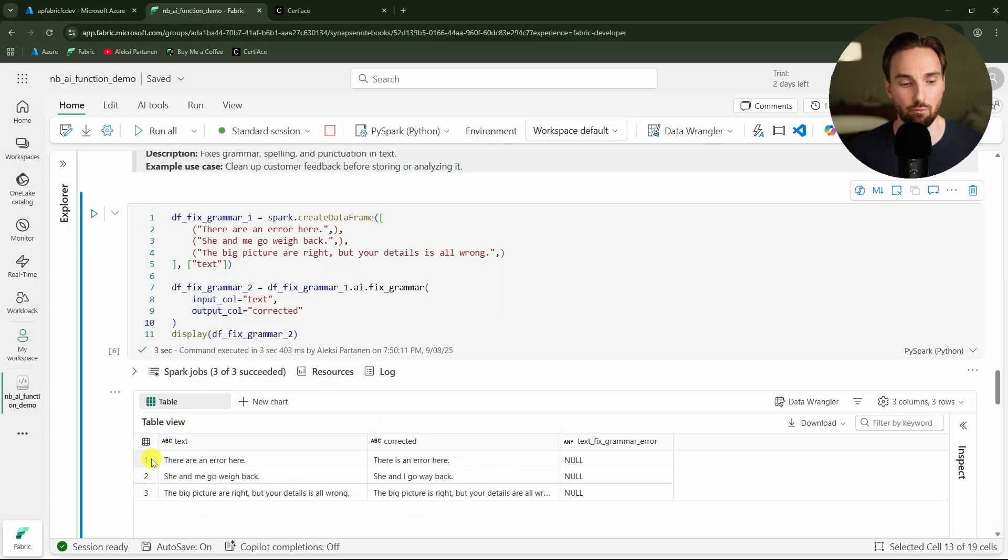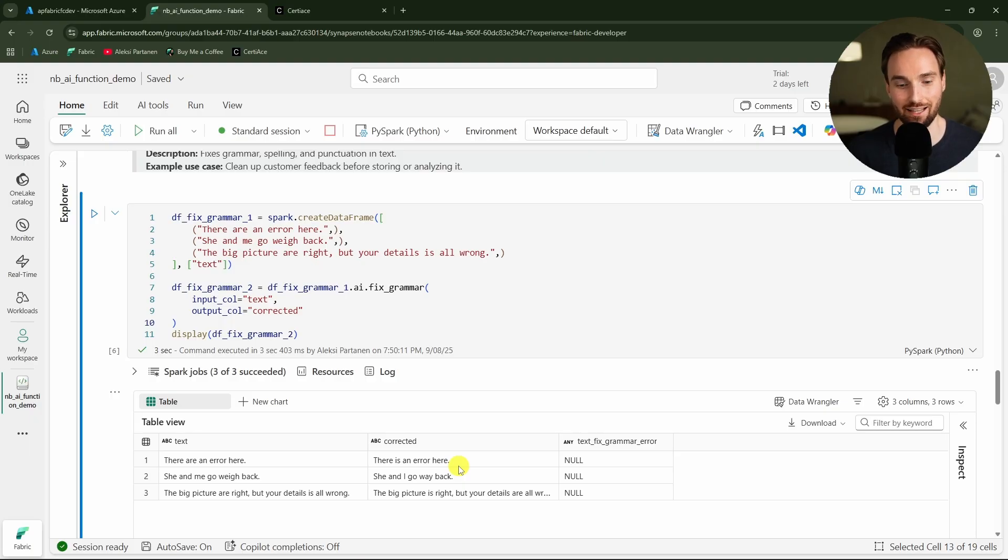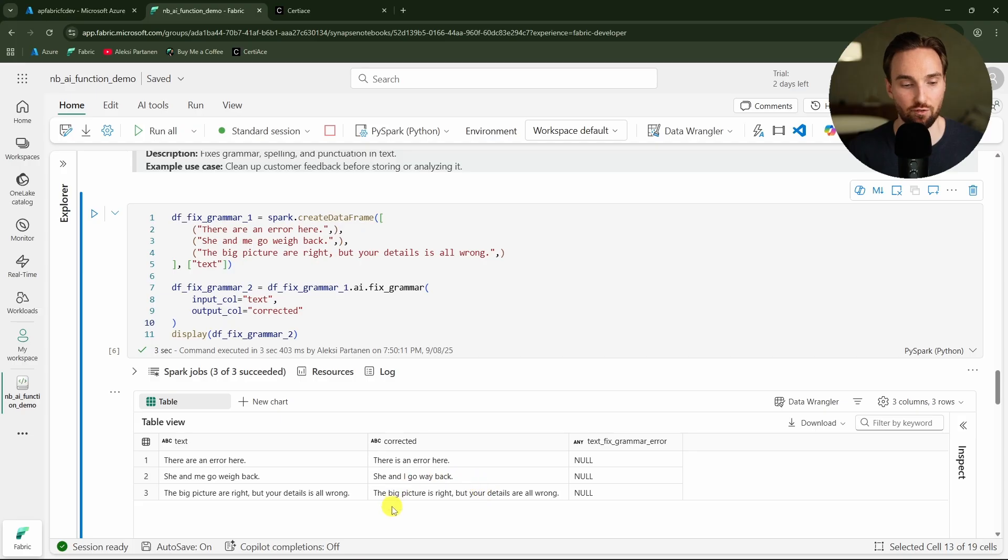Here we had the original text and here is the correct text. For example in the first row we have 'there are an error here' and this AI fixed it to 'there is an error here'. So it was able to spot that there is a grammar mistake in that sentence. Also with these other examples it was able to fix those slight errors that I added to the text.